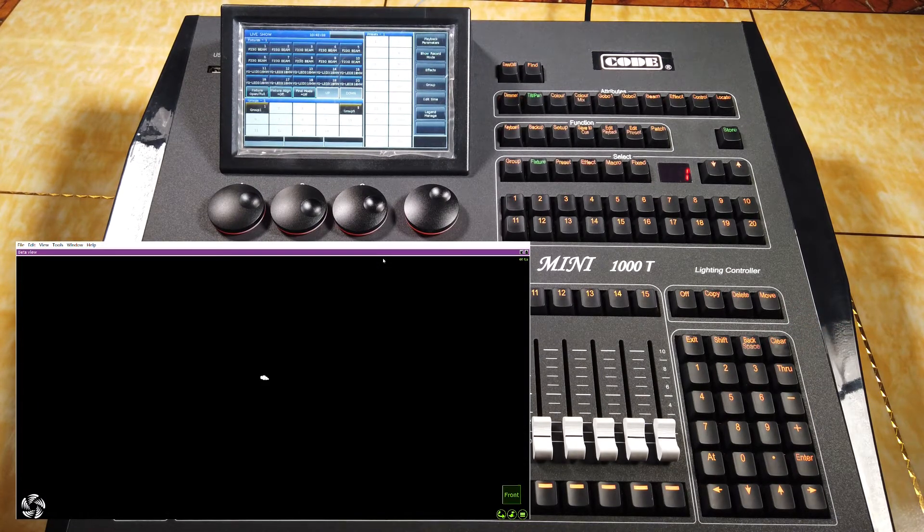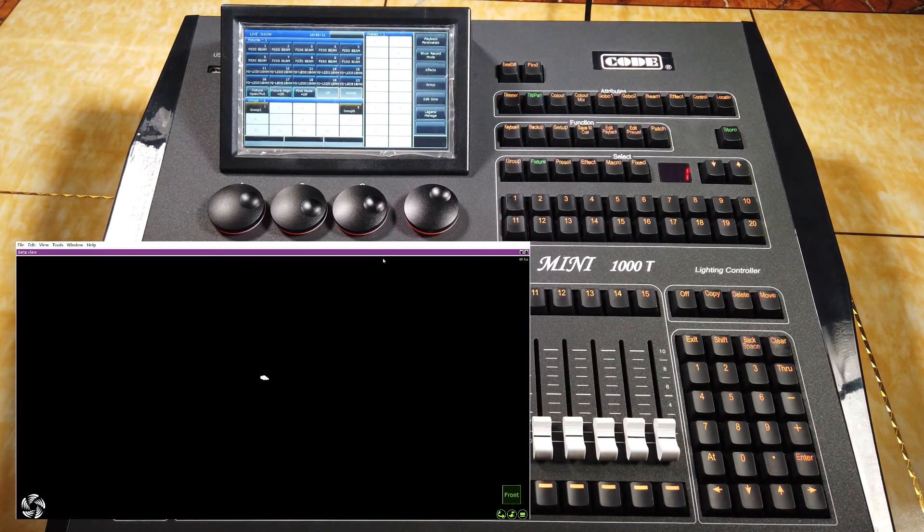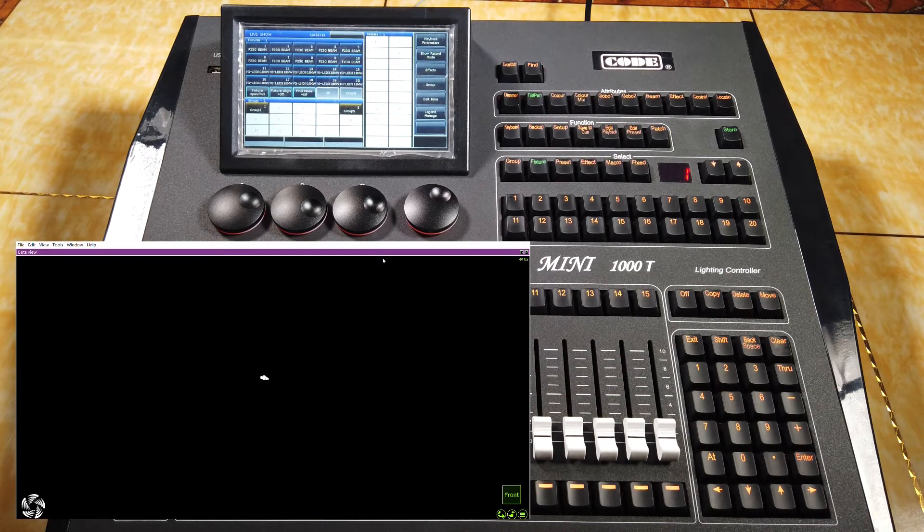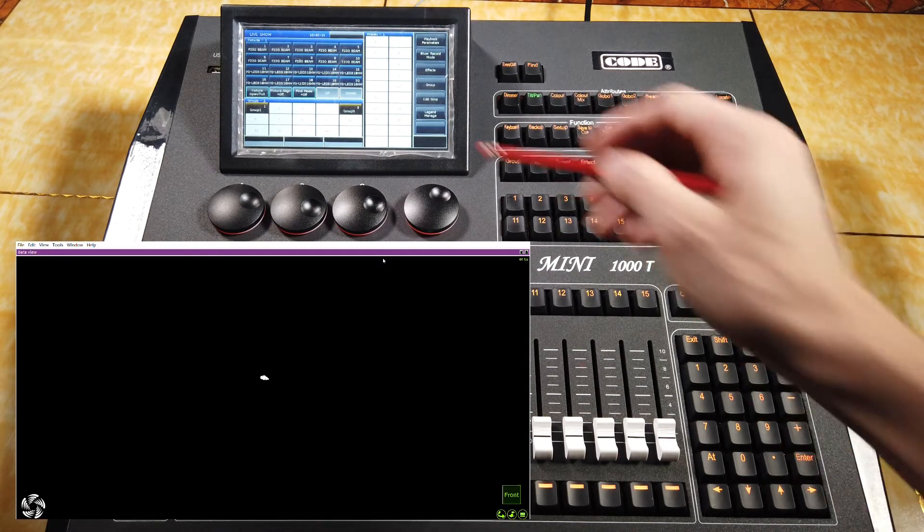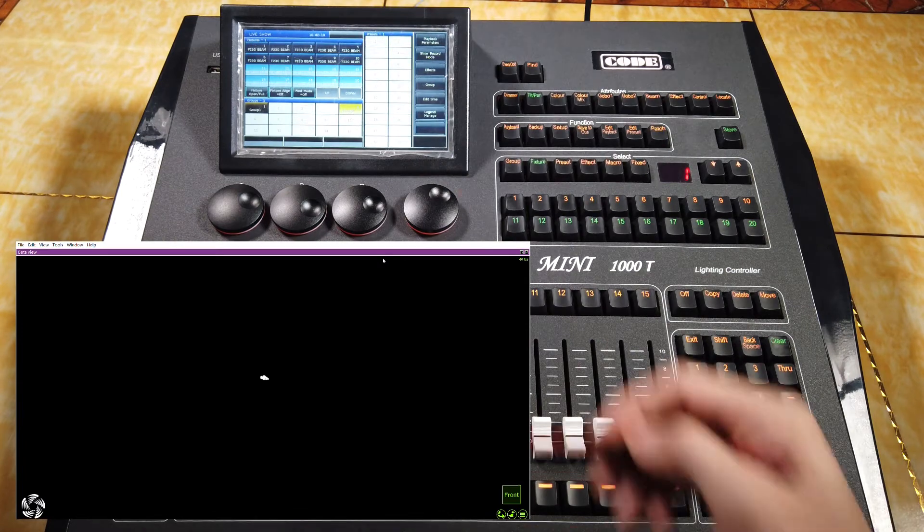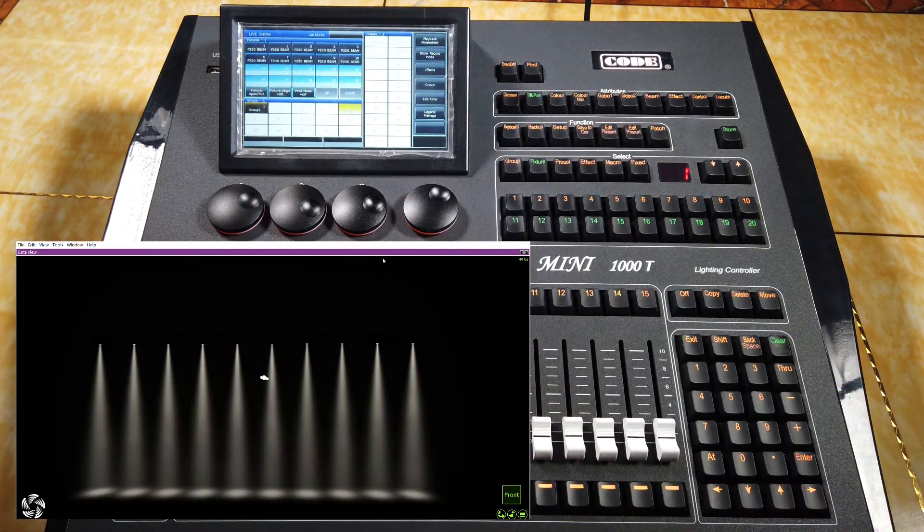If your feature includes channels RGB or CMY. Just for example, here a group of LED pars. I can locate them.